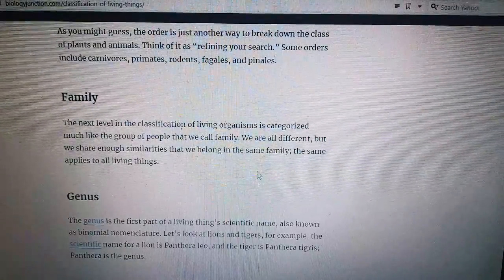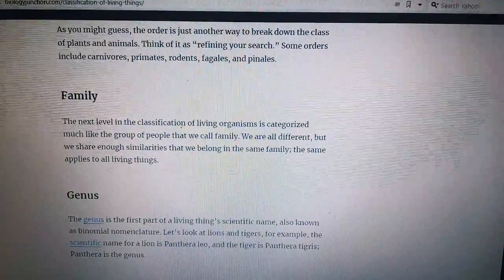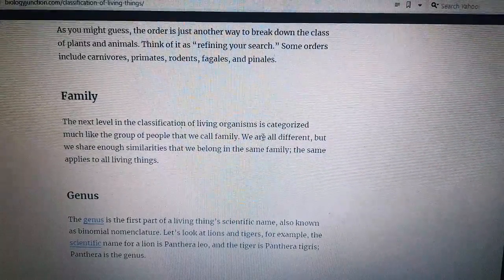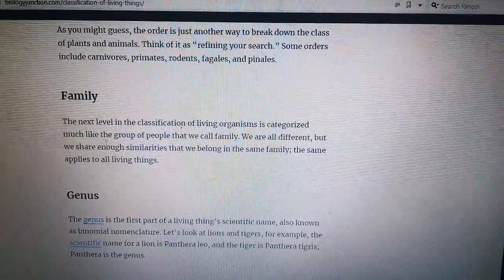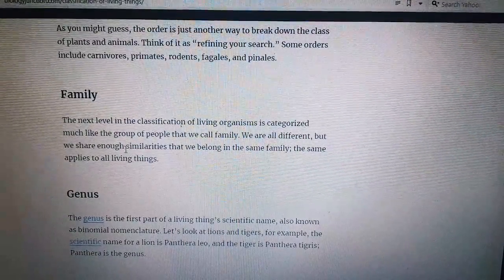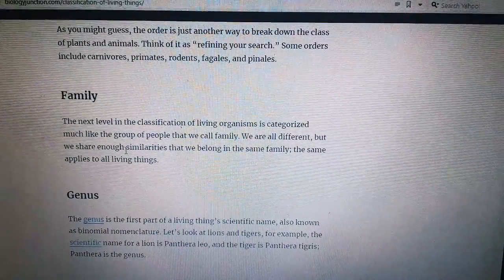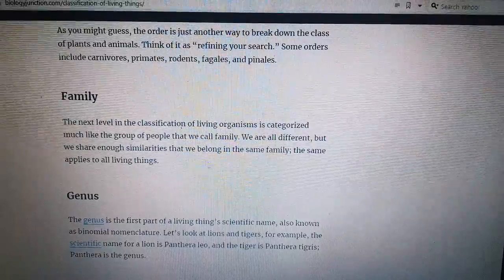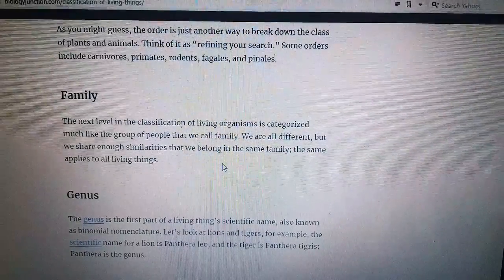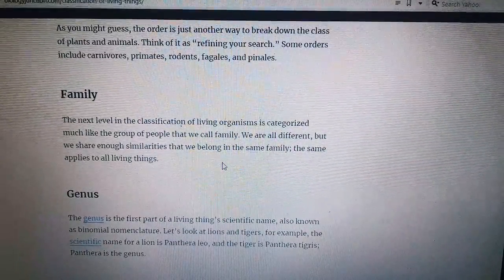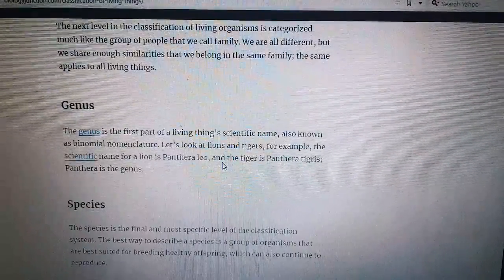Number six: Family. The next level of classification is the family. Living organisms are categorized much like the group of people we call family — we are different, but we share enough similarities that we belong in the same family. The same applies to all living things.